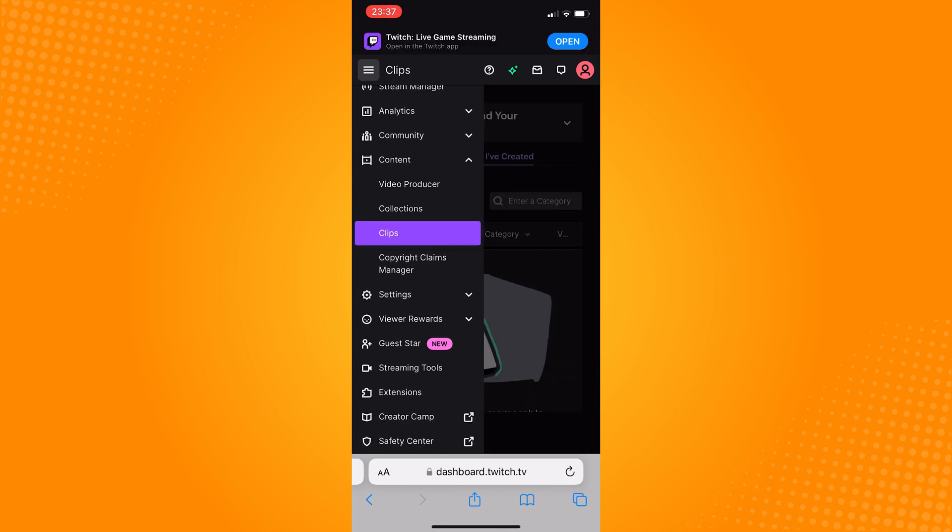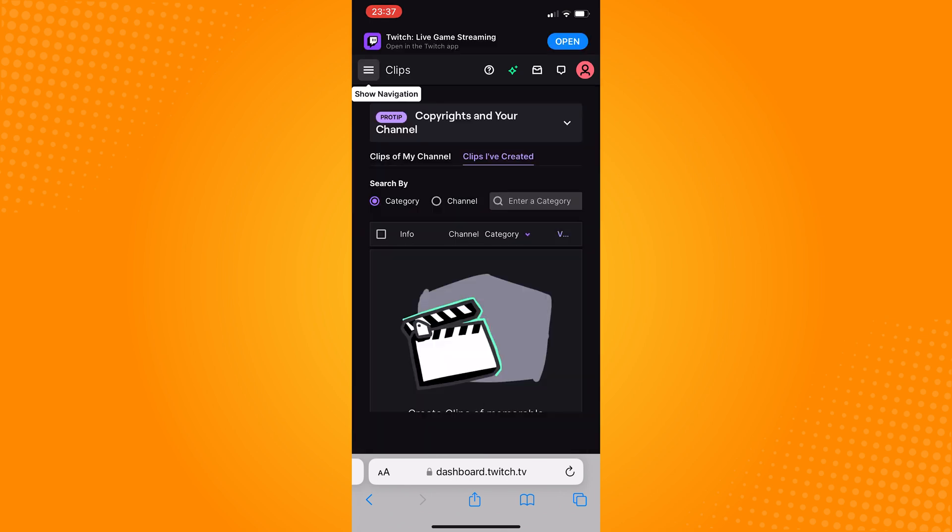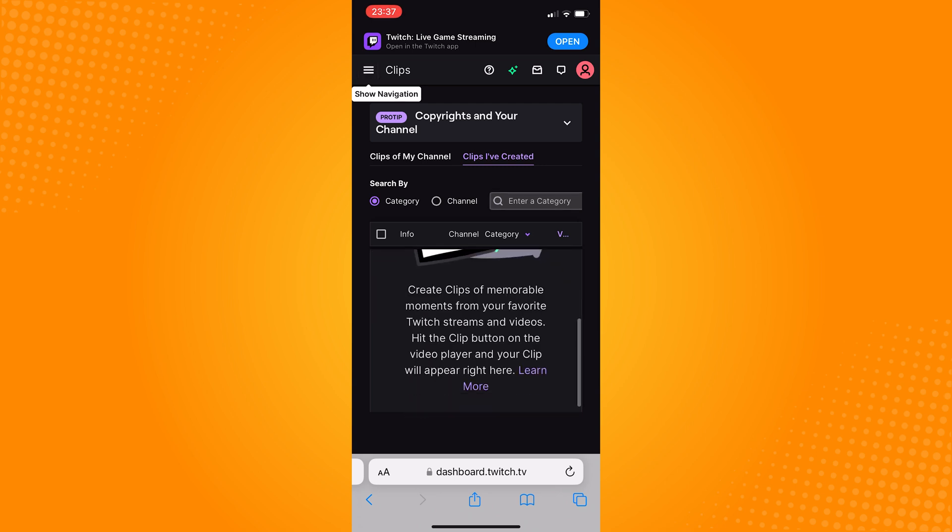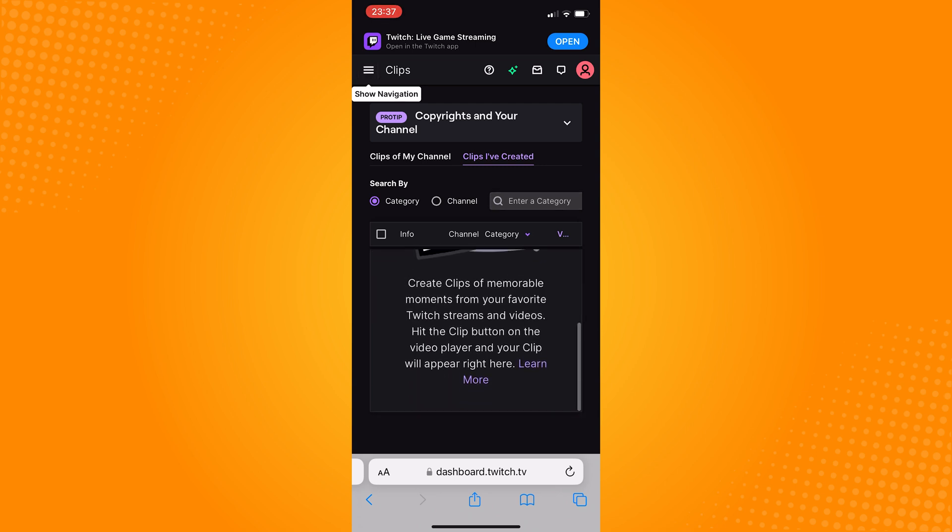And in here, you can see your videos. So simply click on the checkbox and you may delete it afterwards.